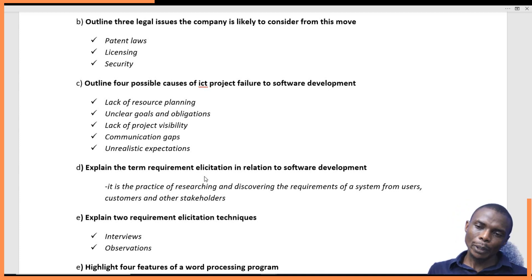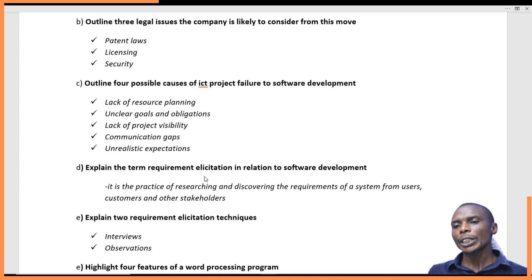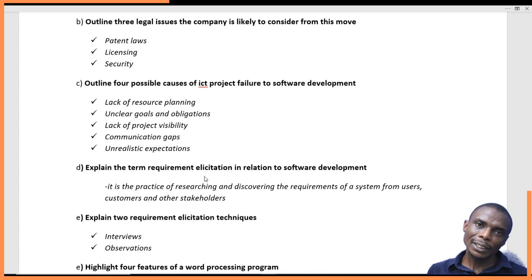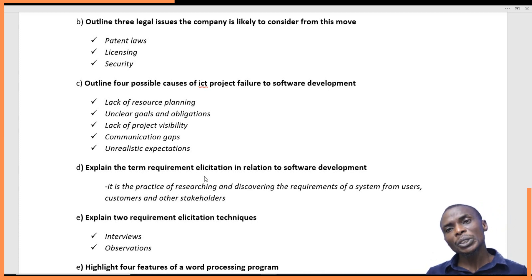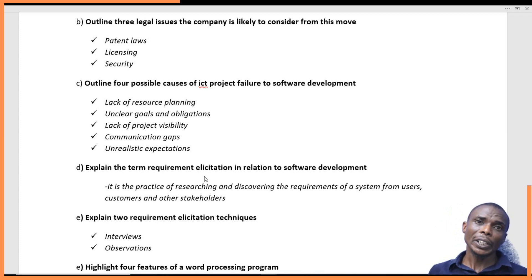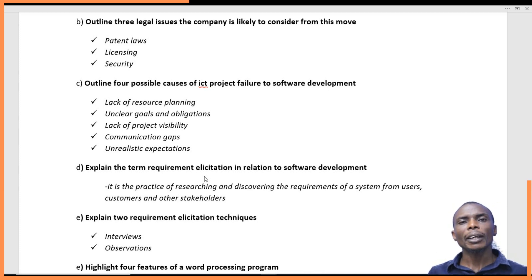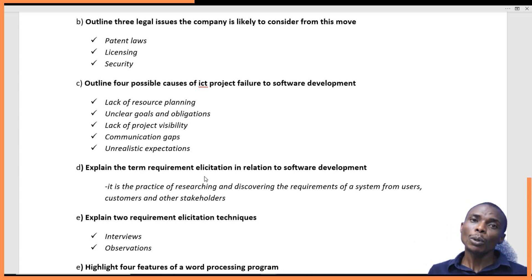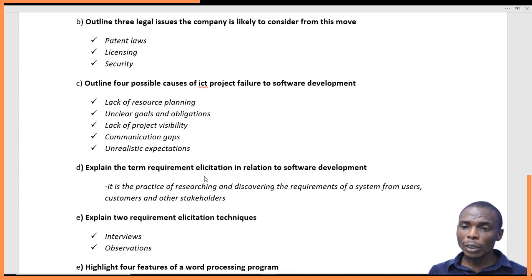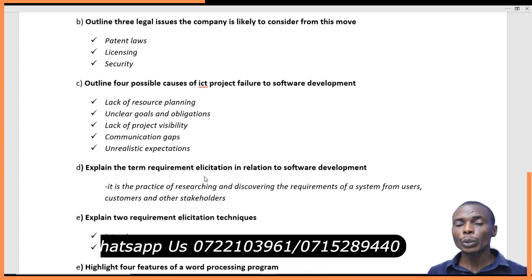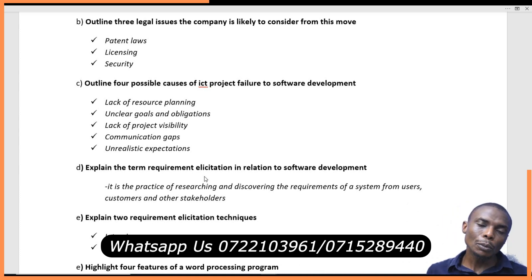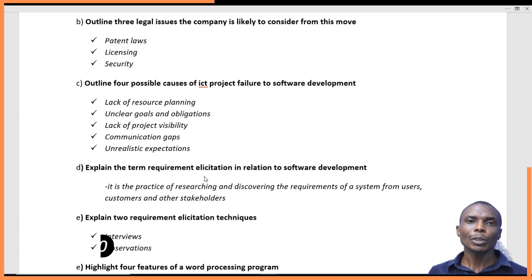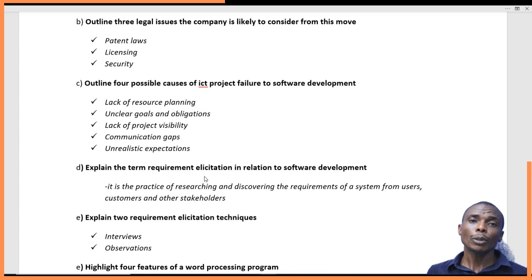The next question asks to explain two requirement elicitation techniques — how do you get this information from stakeholders? Remember, we talked about end users: the people that will use the system you are implementing. The stakeholders could also be the organizers or sponsors of the system. The first technique is interviews. You can go to the field, get two or three users, and conduct interviews. You can organize a particular time with them. There are different types of interviews, but they are all meant to extract information from these users.